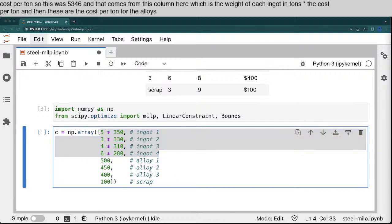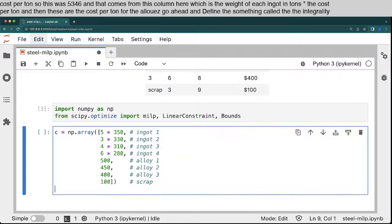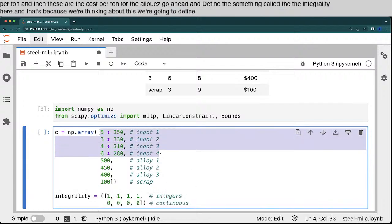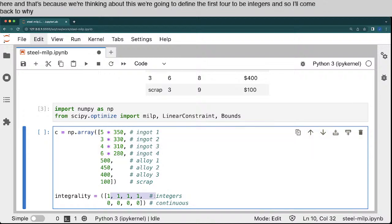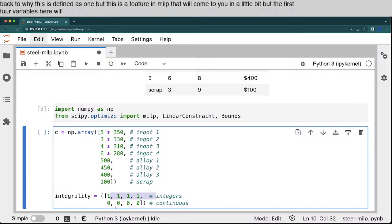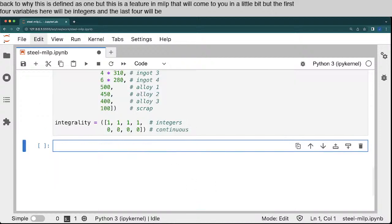Now we'll go ahead and define something called the integrality here. And that's because we're thinking about this. We're going to define the first four to be integers. And so I'll come back to why this is defined as 1. But this is a feature in MILP that we'll come to in a little bit. But the first four variables here will be integers. And the last four will be continuous. All right. So we'll go ahead and run that.